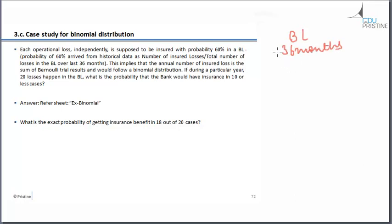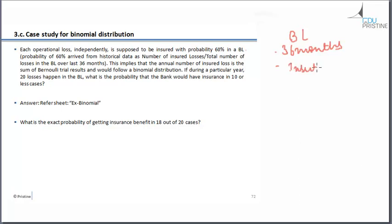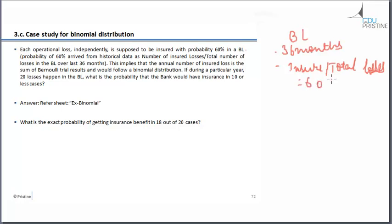In that, what has been observed is that for all the policies, if we take the ratio of insured by total losses, it is equal to 60%. So that's why we are saying that each operational loss independently is supposed to be insured with probability of 60% in a baseline.